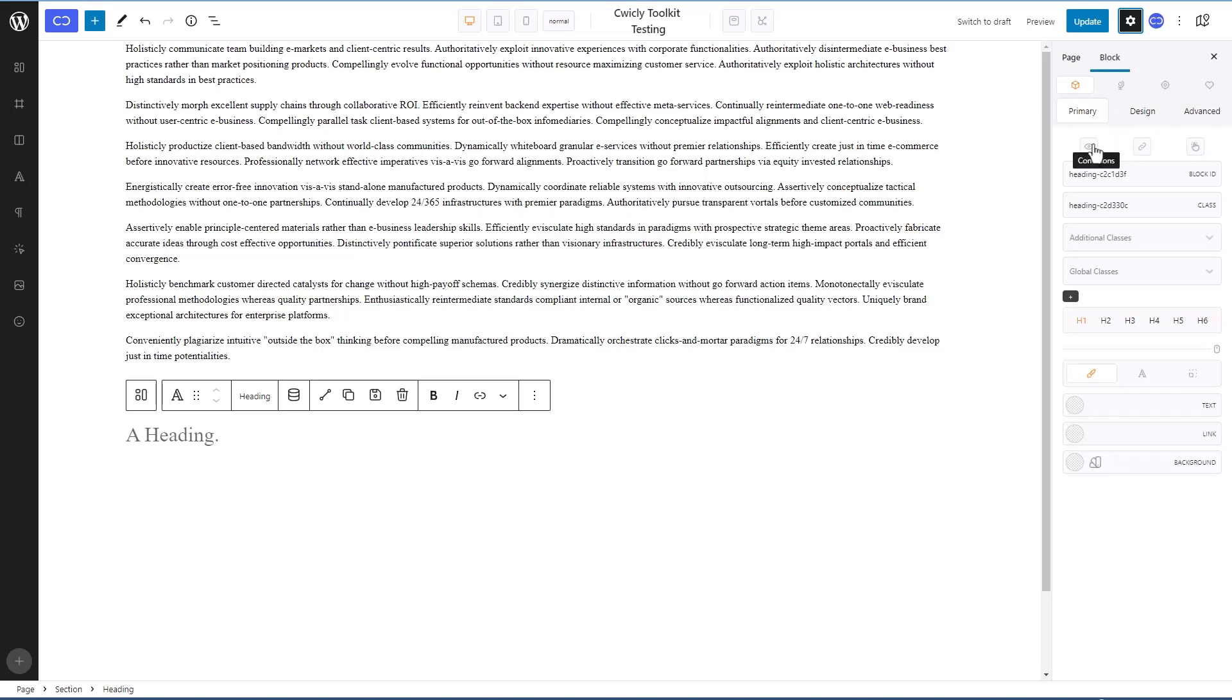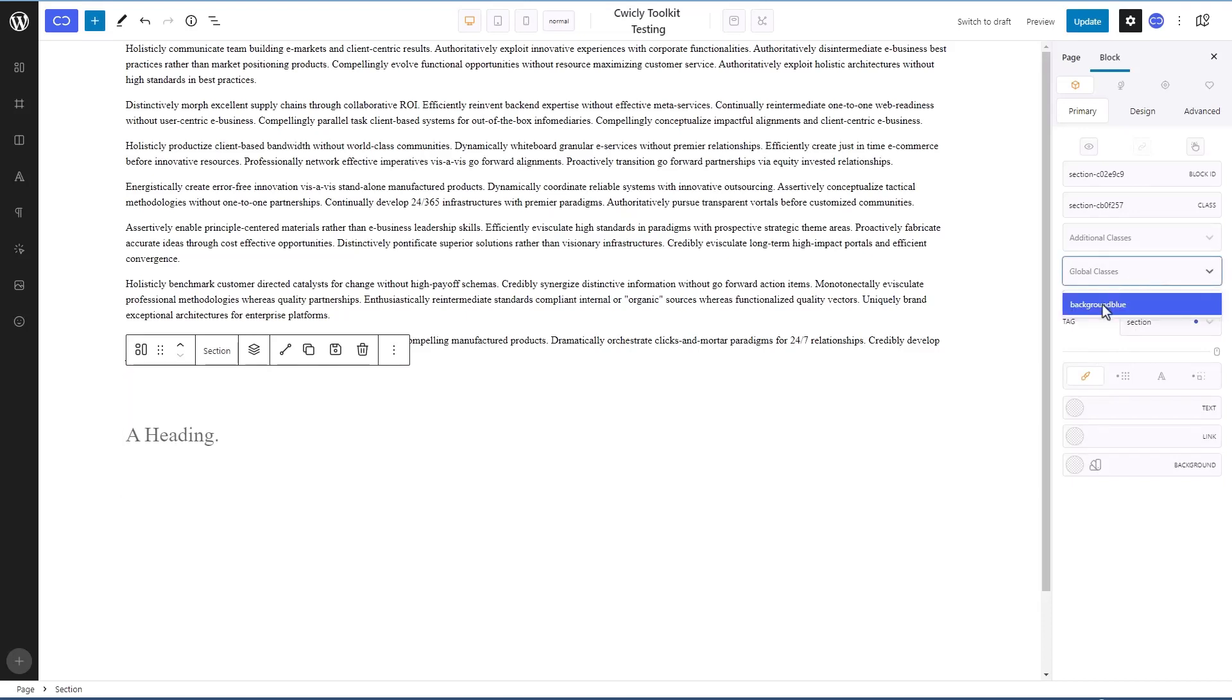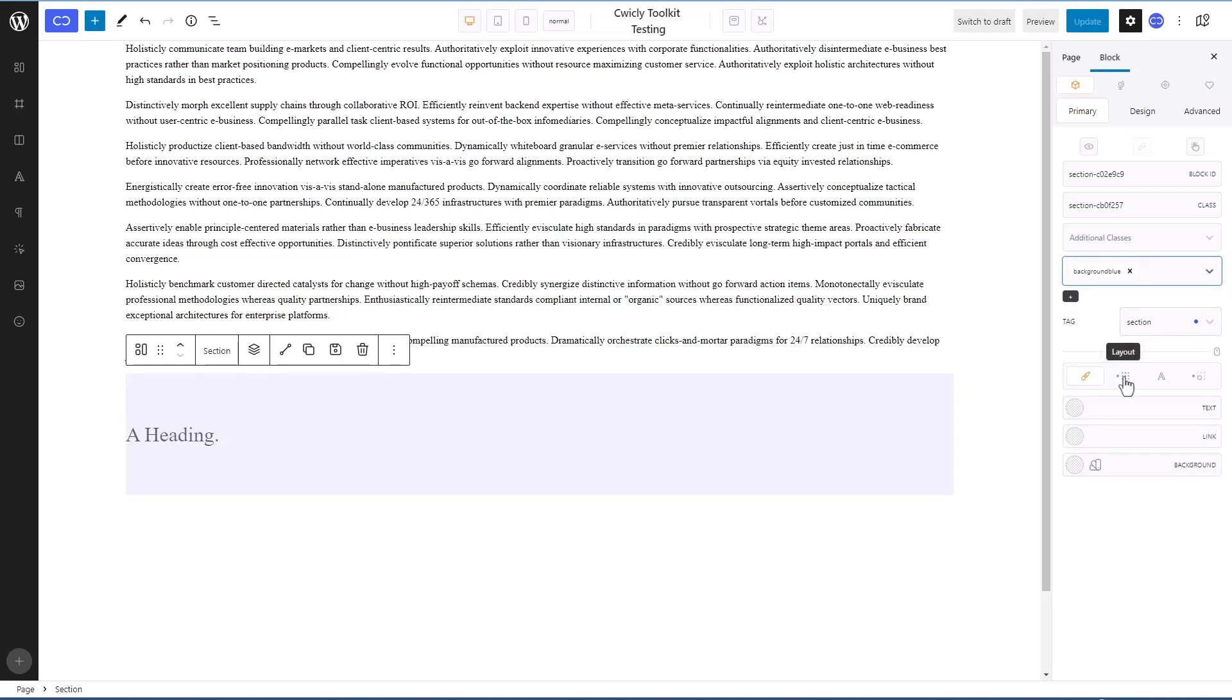Then here we have conditions, link wrapper, and we have interactions, block ID, classes, additional classes, global classes. For example, if we select our section, we can go to global classes and apply that blue background. We can change the tags. We have colors, layouts, typography, margin and padding.